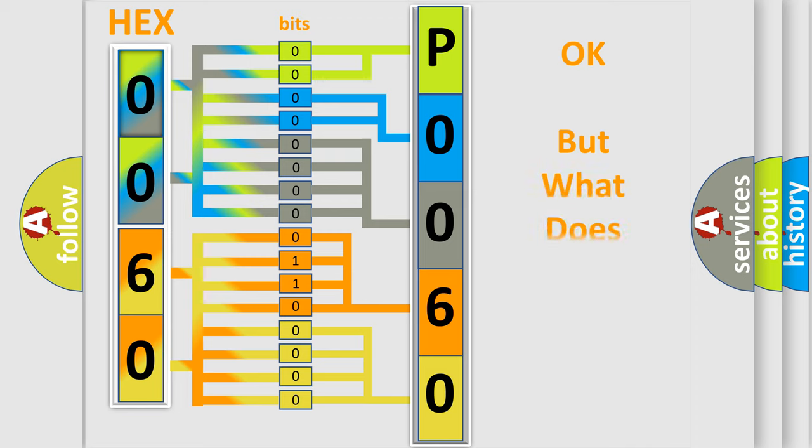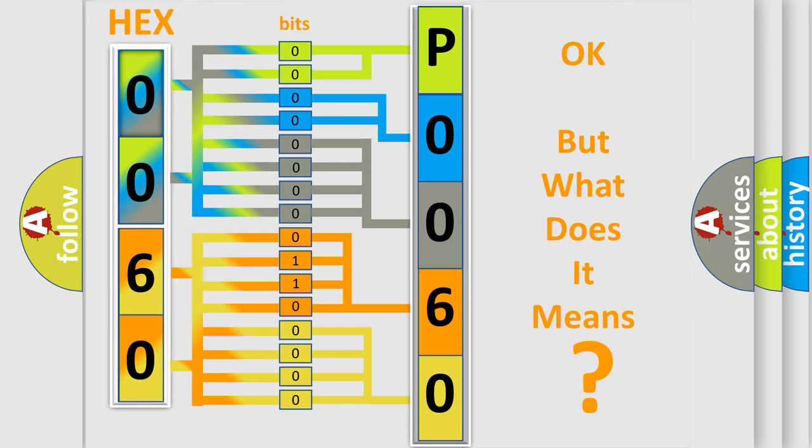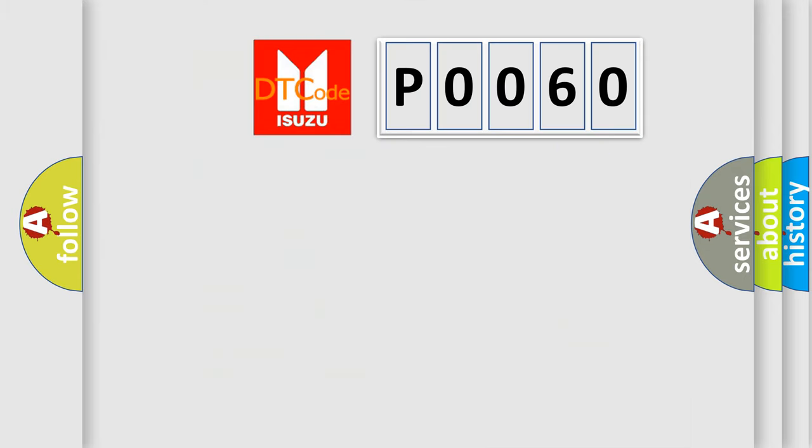We now know in what way the diagnostic tool translates the received information into a more comprehensible format. The number itself does not make sense to us if we cannot assign information about what it actually expresses. So, what does the Diagnostic Trouble Code P0060 interpret specifically?